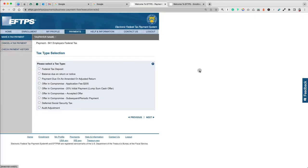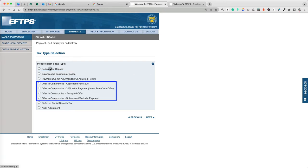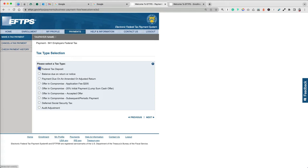For Form 941, you can pay your quarterly payments, balance due, offering compromise, and audit adjustment. We're going to select the first option, which is Federal Quarterly Tax Deposit, and click Next.